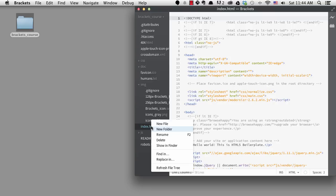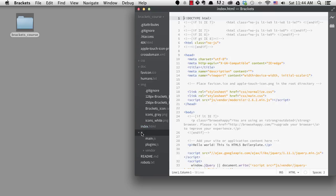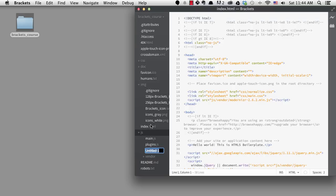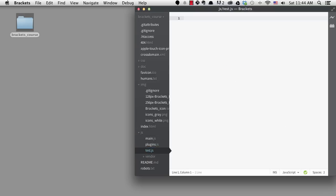When you create a new file or folder this way, it will get placed where you right-clicked. If you right-clicked on or in a subfolder, the new file or folder will get placed there.